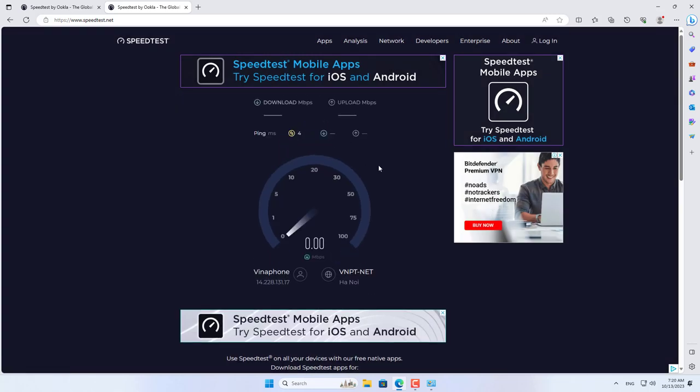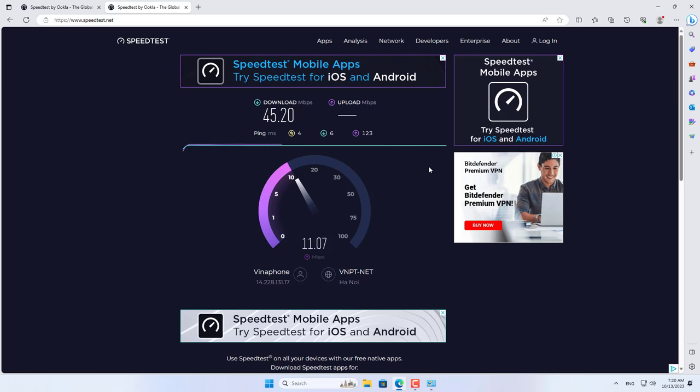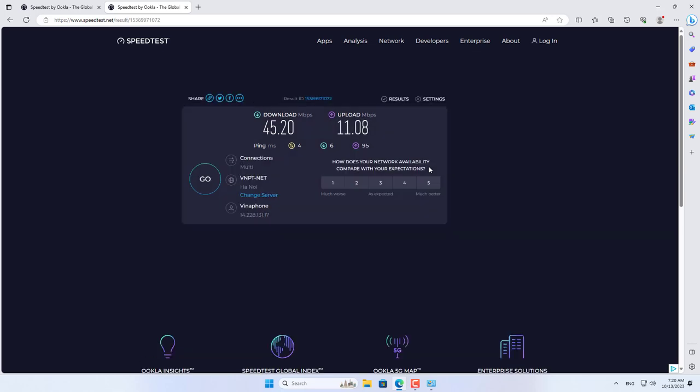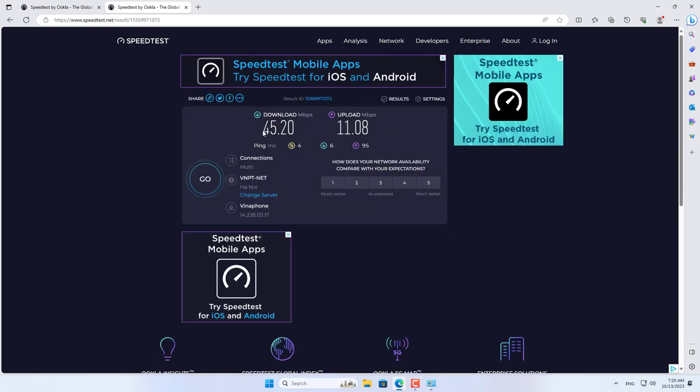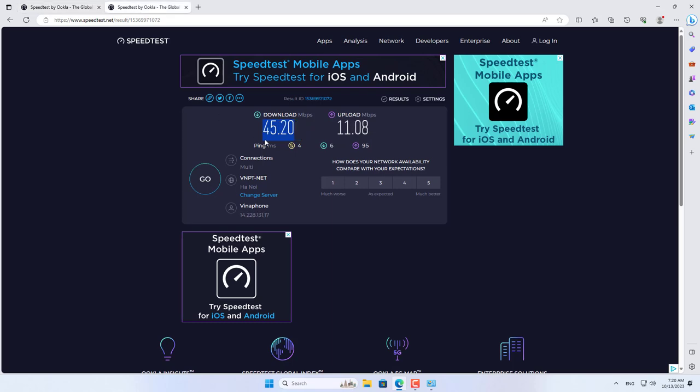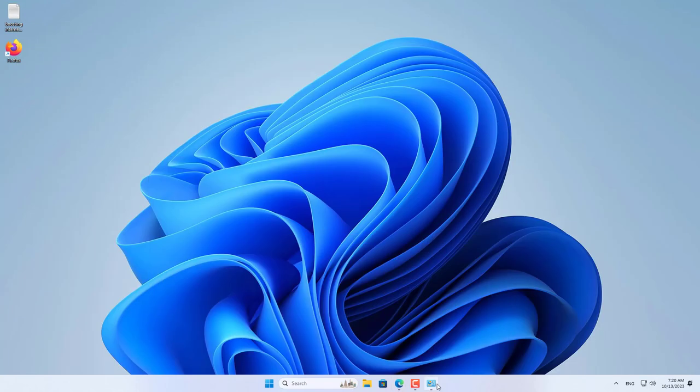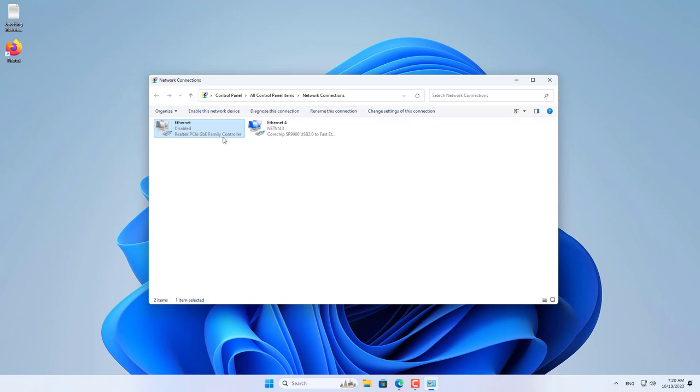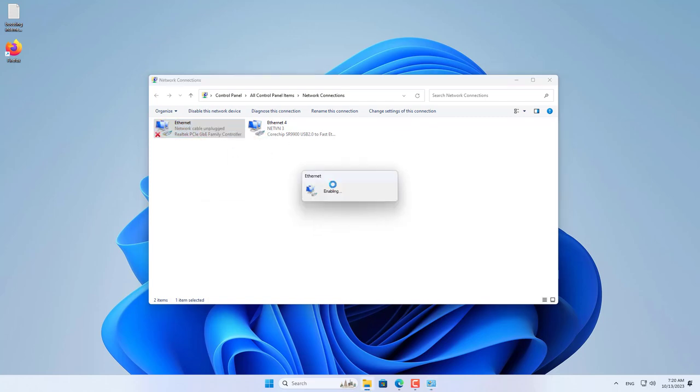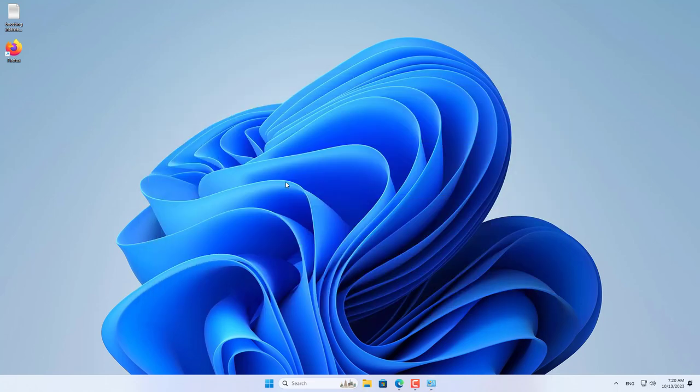My second internet connection has lower speed, download speed is 45 megabit and upload speed is 11 megabit. If the internet connections are combined successfully, the download speed is 200 megabit and the upload speed is 160 megabit.